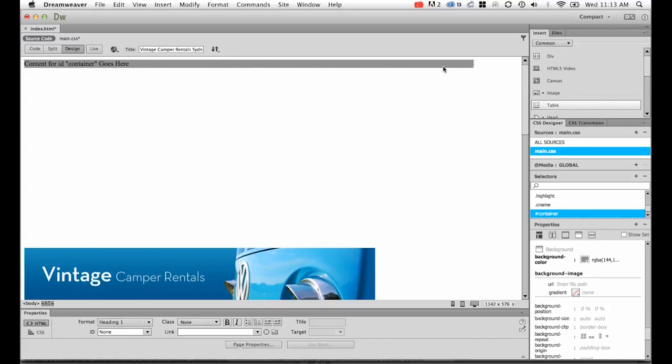Now we don't add a height to containers, because we let the content inside the container stretch out the height, and that will do that by itself. So you don't need a height on it.